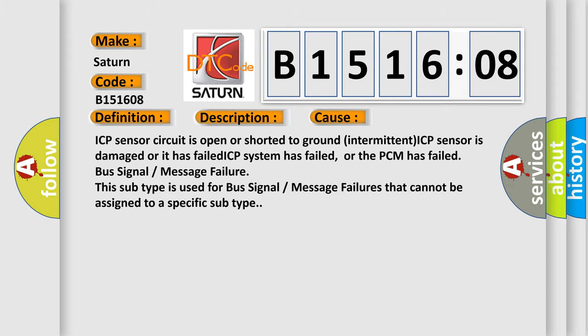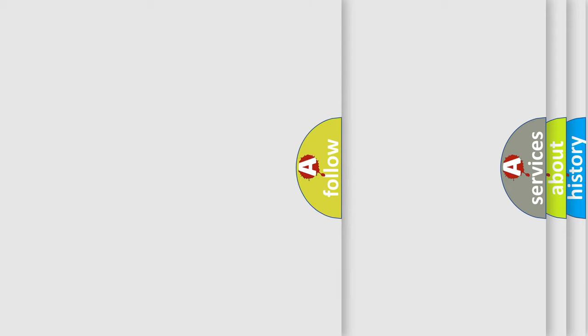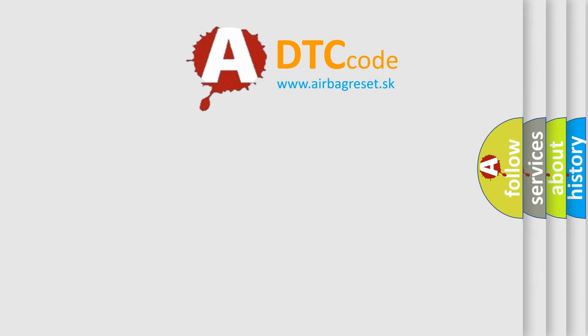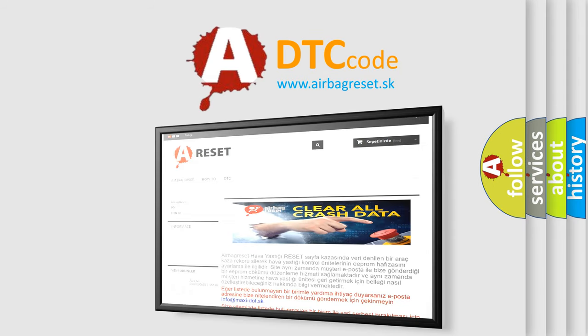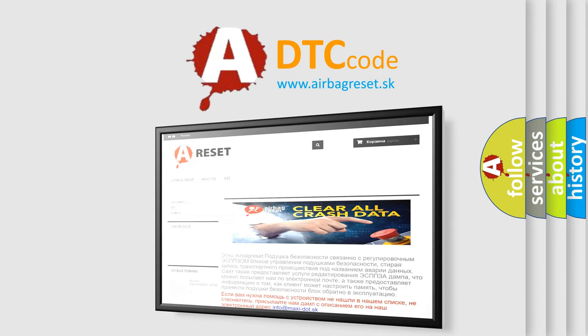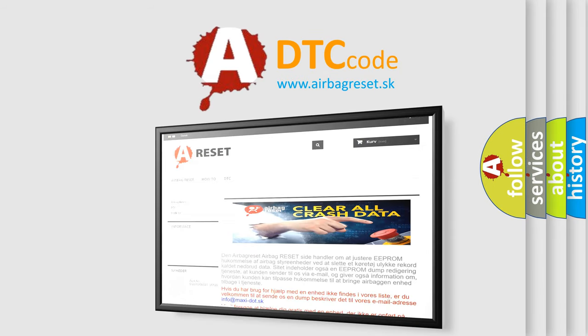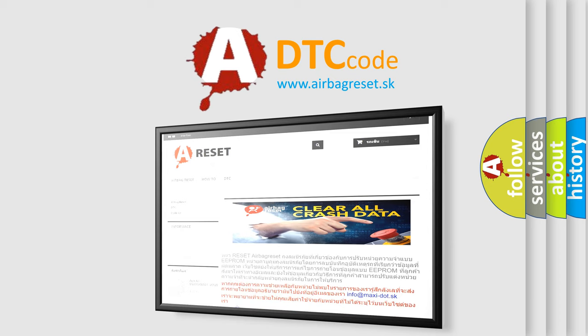The Airbag Reset website aims to provide information in 52 languages. Thank you for your attention and stay tuned for the next video.